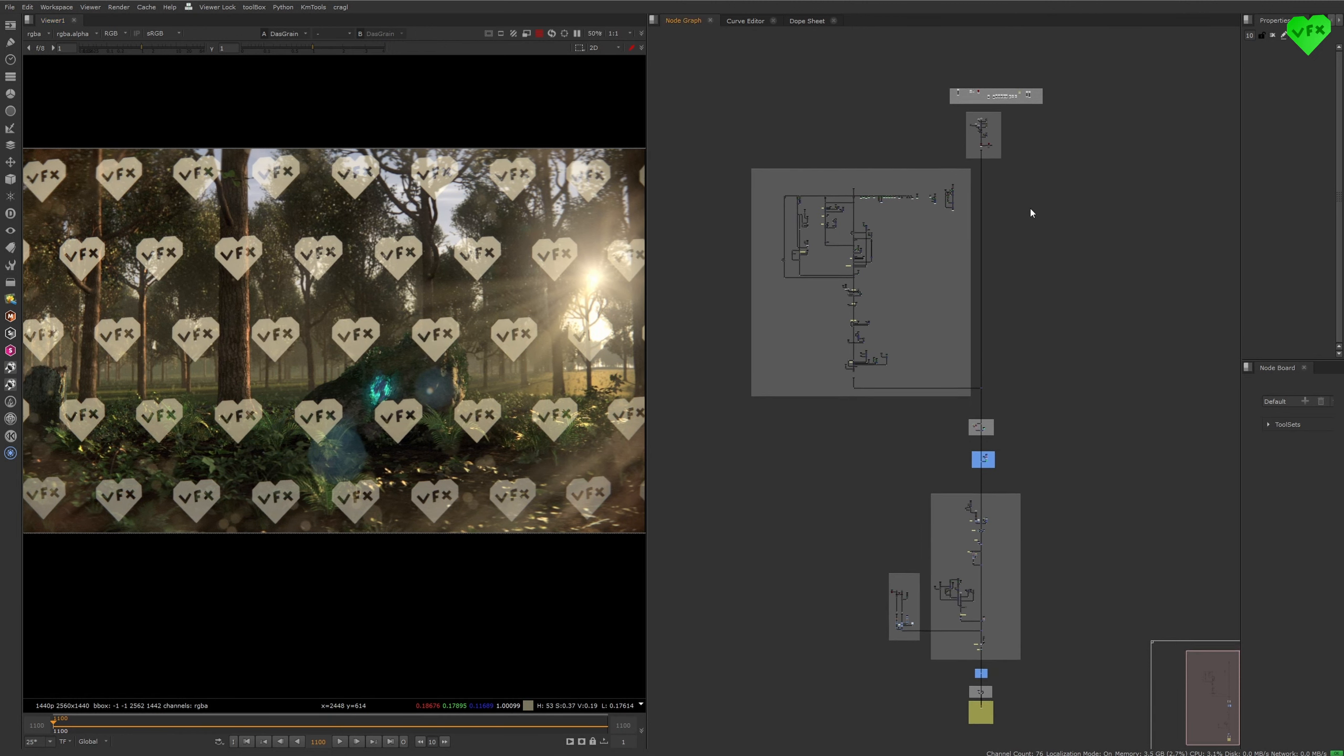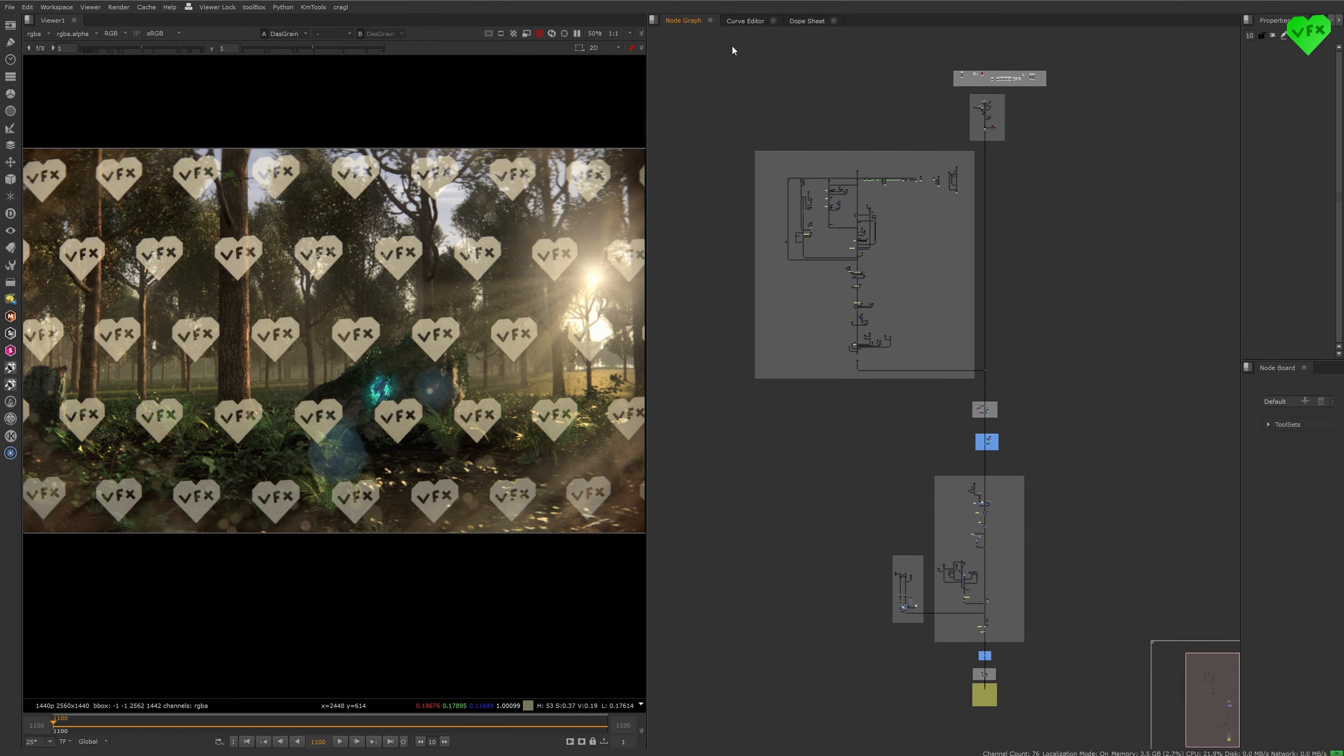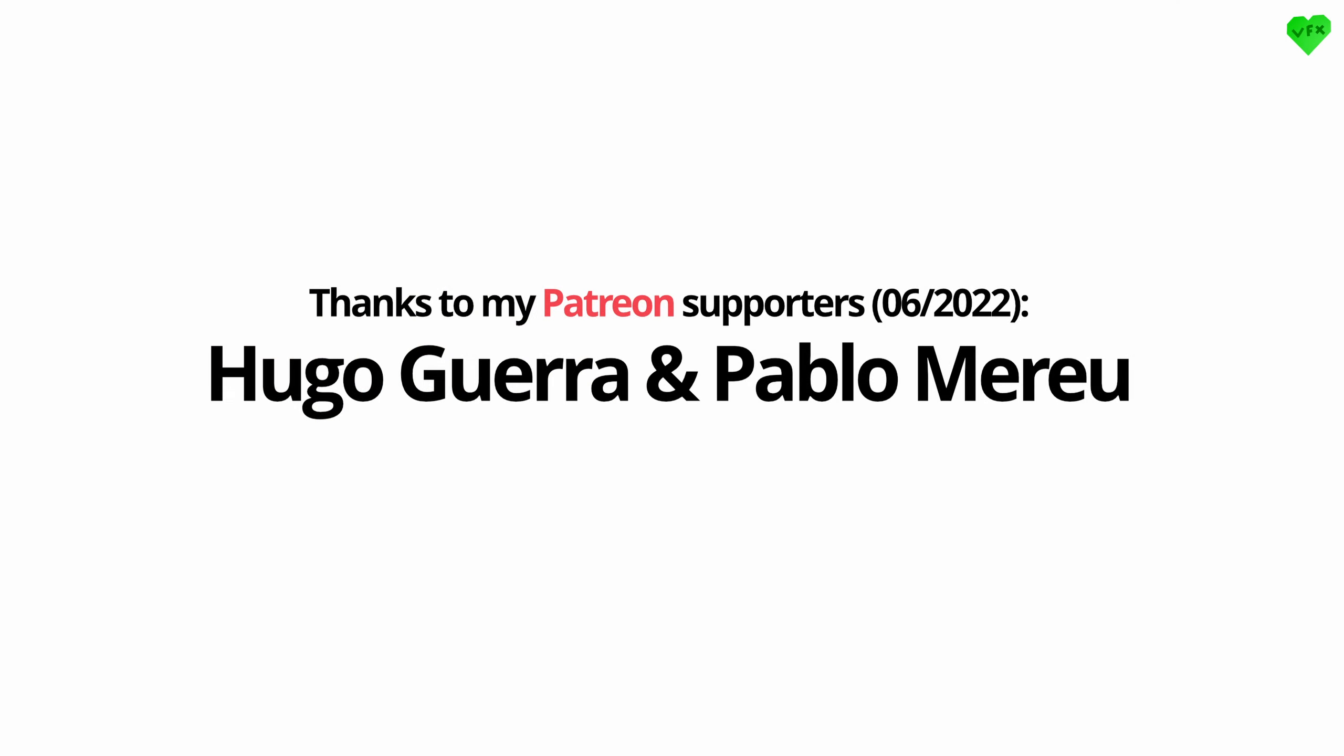Alright, that was it for the second part of this tutorial. I really hope you liked it. Thank you to my first two Patreon supporters, Hugo Guerra and Pablo Mereu. I really appreciate your support. If you want to see some more of these videos, don't forget to subscribe. And if you have any questions about my work, feel free to post them in the comments. Again, this is Lars Lemmier, thanks for watching, and goodbye, everybody!